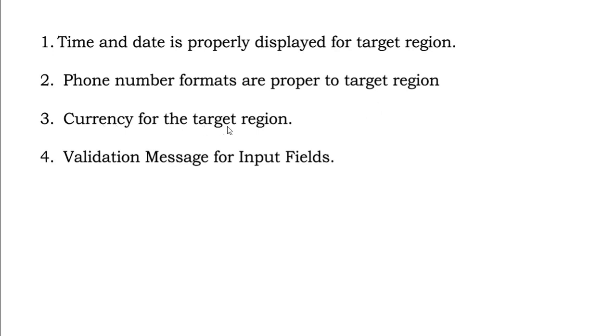Currency for the target region. If I am using Amazon in India, I must see the price in rupees. I should not be seeing it in dollars. That is one type of localization testing you have to consider.